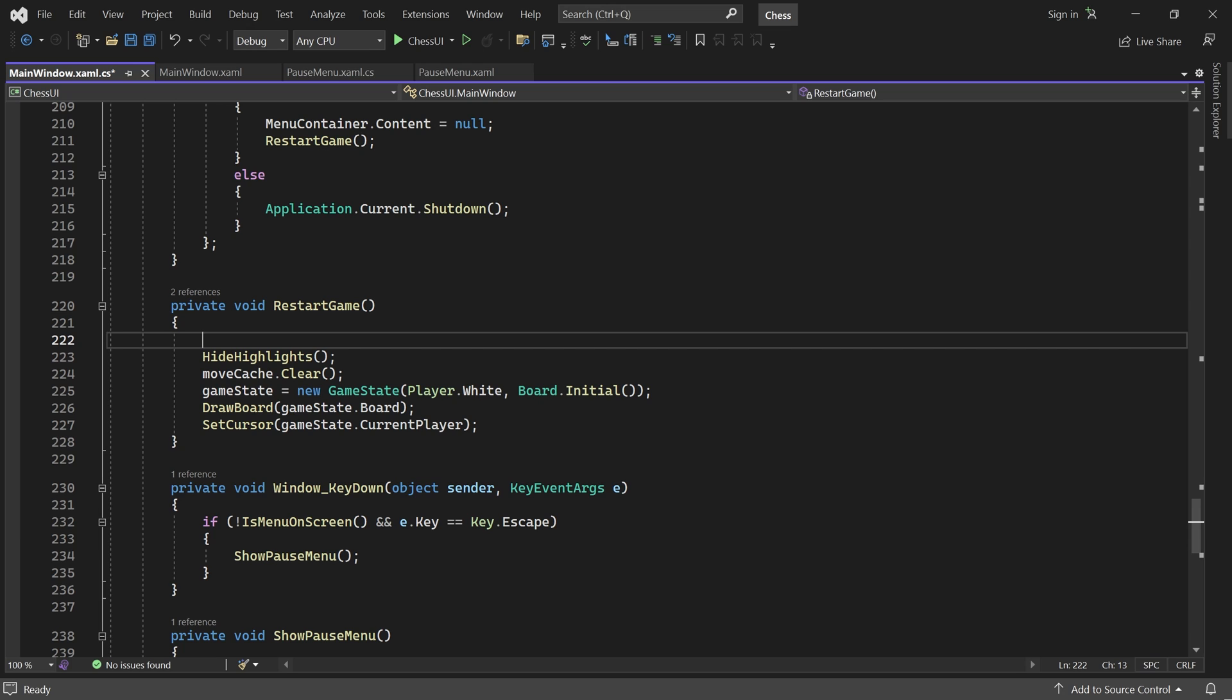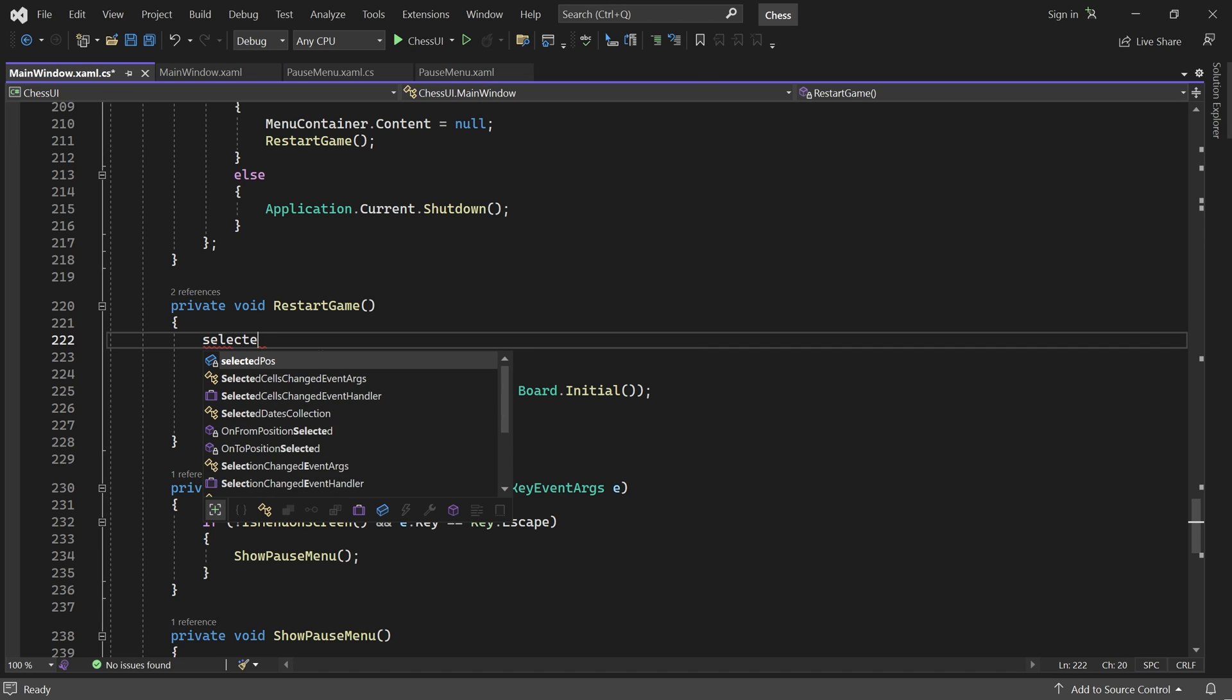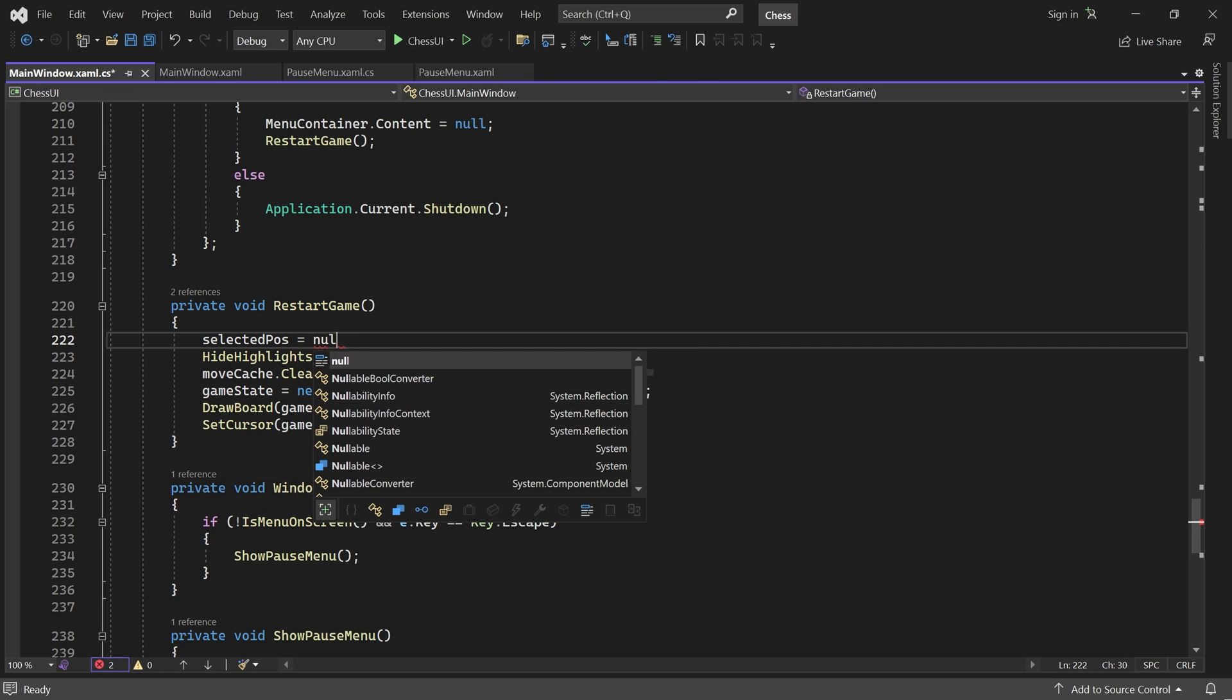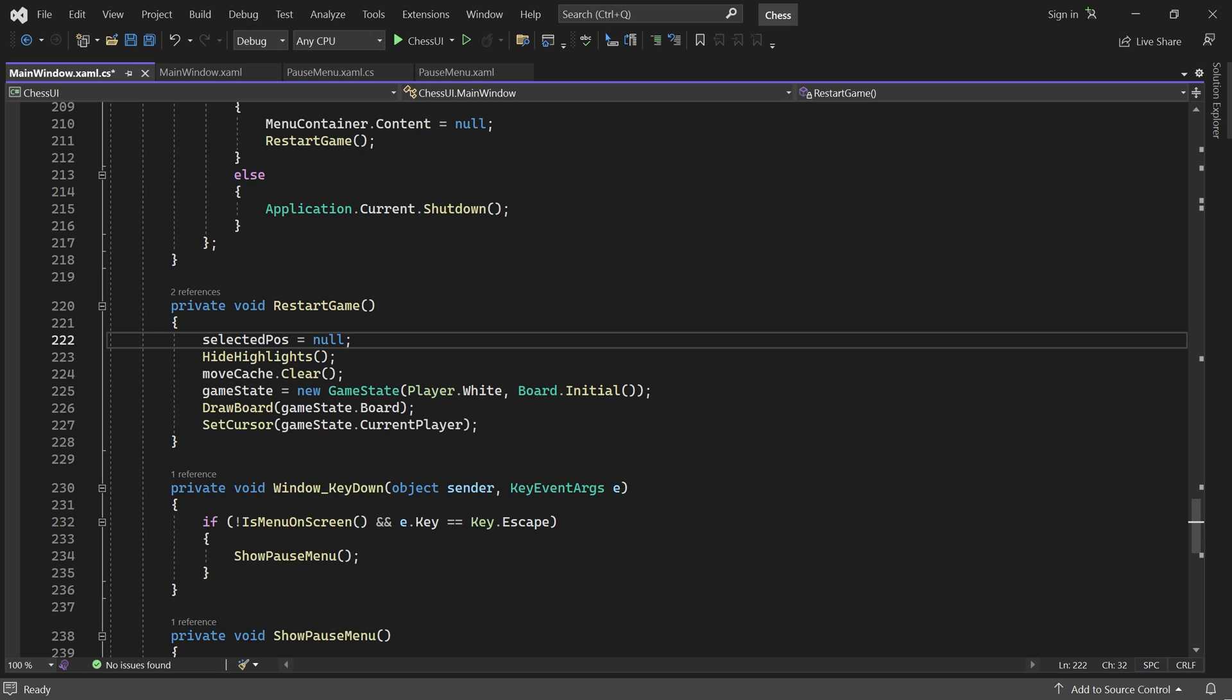Because it is now possible to restart the game while a piece is selected, we must set selectedPause to null here. And that's it. Let's see the menu in action.